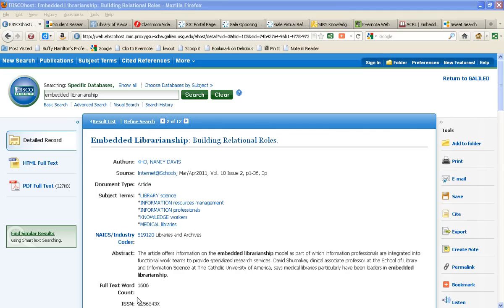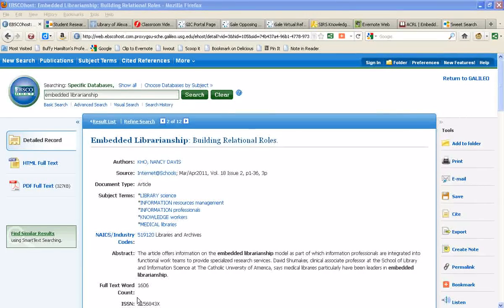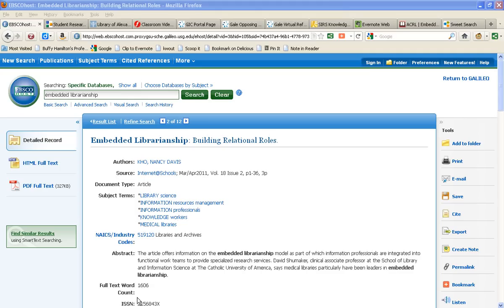So let's start with this first source I've got open. This is from Academic Search Complete, which is actually one of my favorite databases and that we're very grateful to have access to through Galileo, Georgia's virtual library.